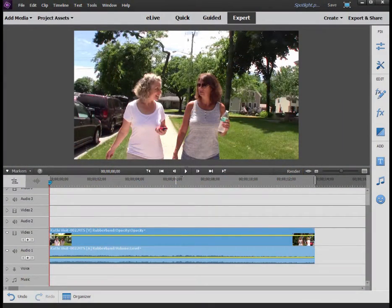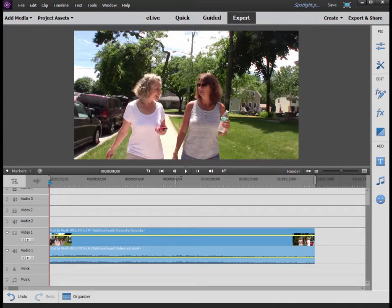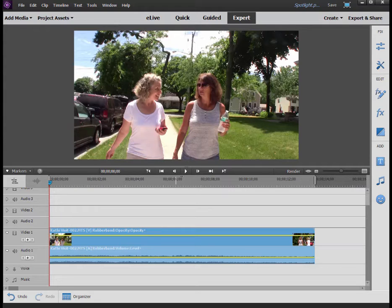Today we're going to look at one of the most common effects requests we get here at MoviePix.com. How do you highlight a person in a video? In other words, you've got a crowd of people, you want to highlight or spotlight one person. How do you spotlight that person and have that spotlight follow that person around the video frame?